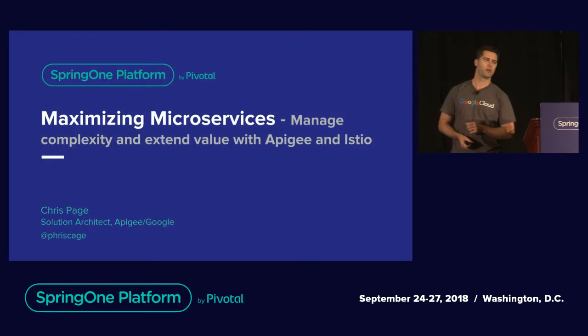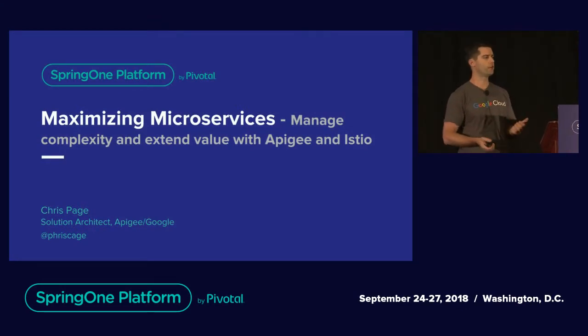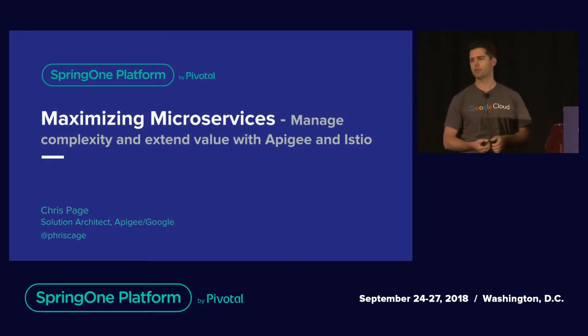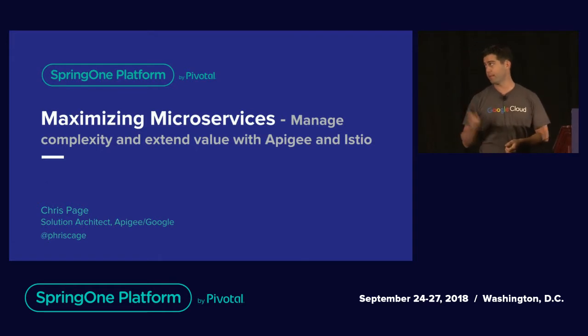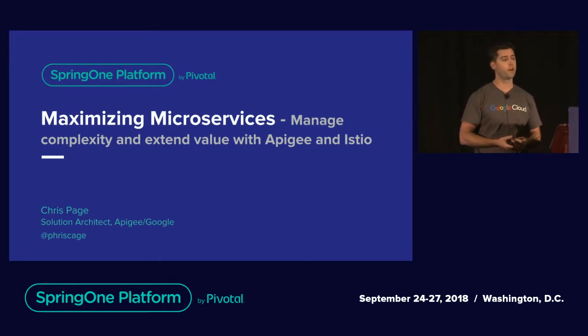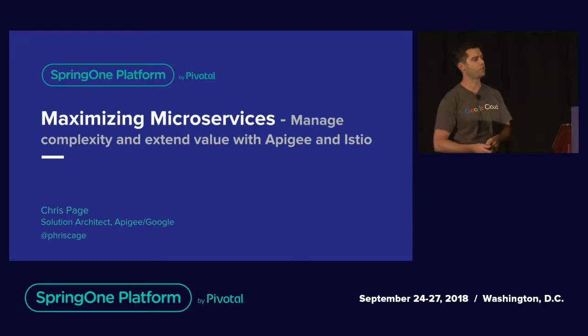I'm Chris Page, I'm a customer solutions architect with Apigee, part of Google Cloud. Today we're going to talk about maximizing microservices, how to leverage the integration between Apigee and Istio.